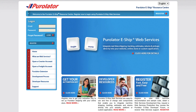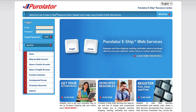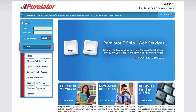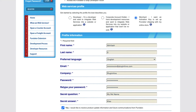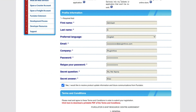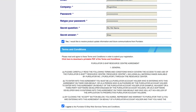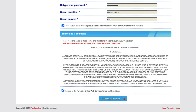On the other hand, if you have not completed the Purolator eShip web services registration, click on Register and select the Merchant option. Fill in your contact details and agree to the terms and conditions, then click on Submit Registration.